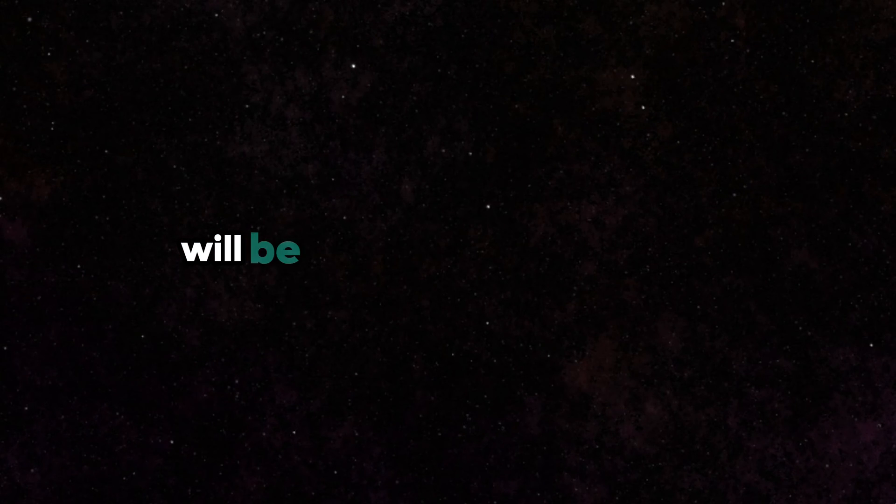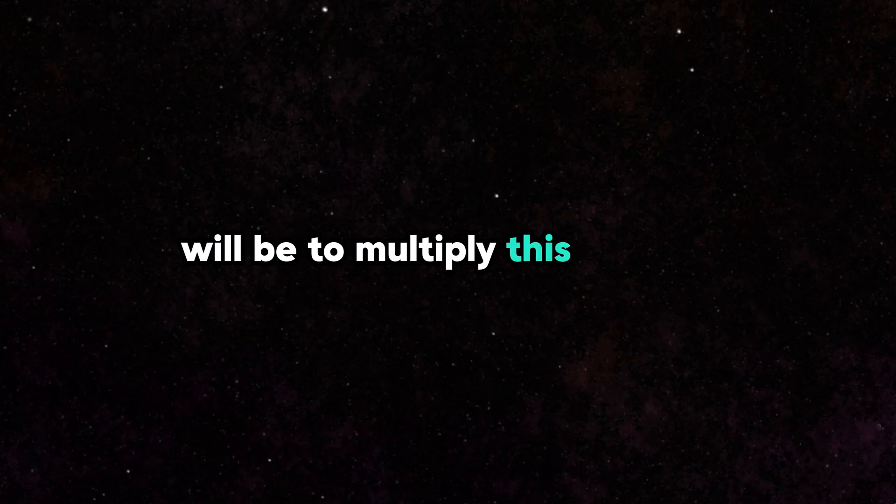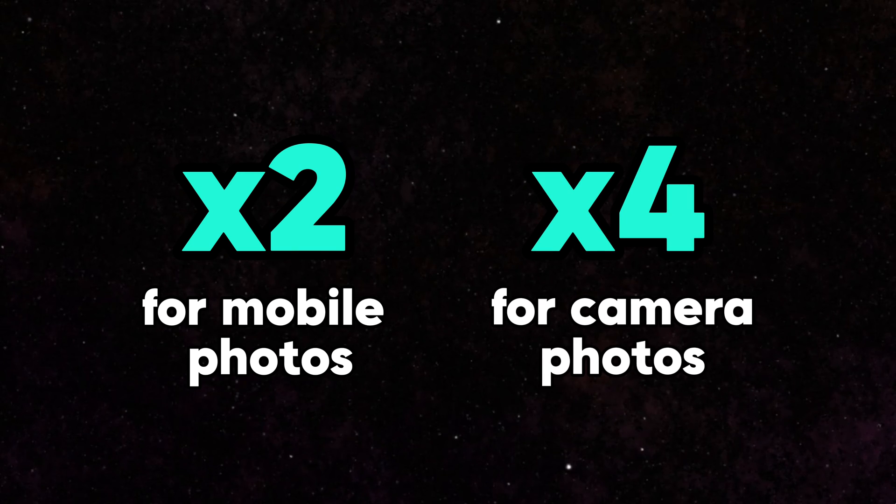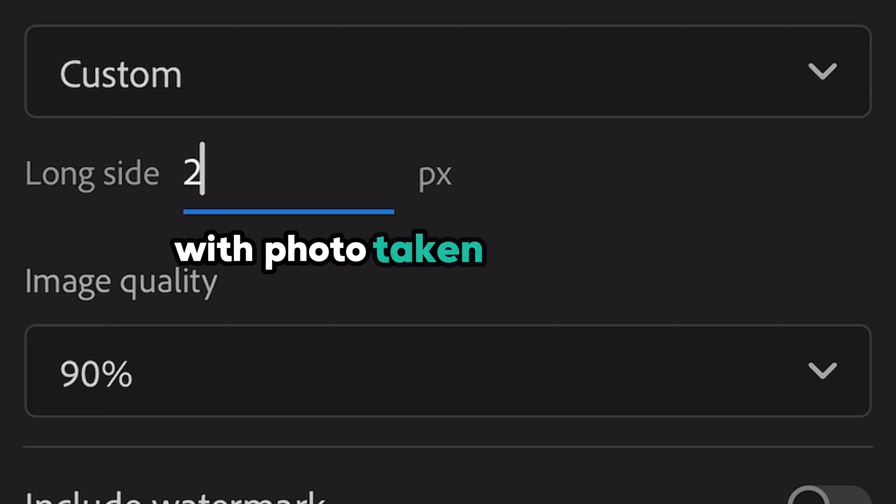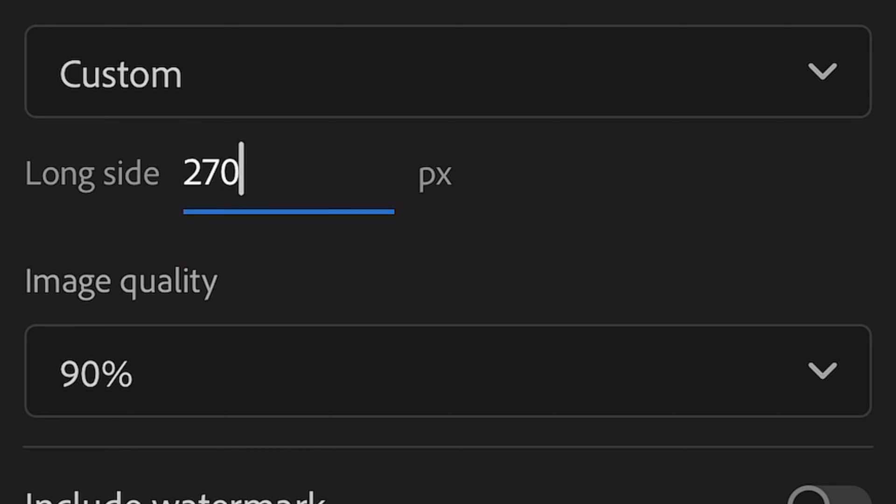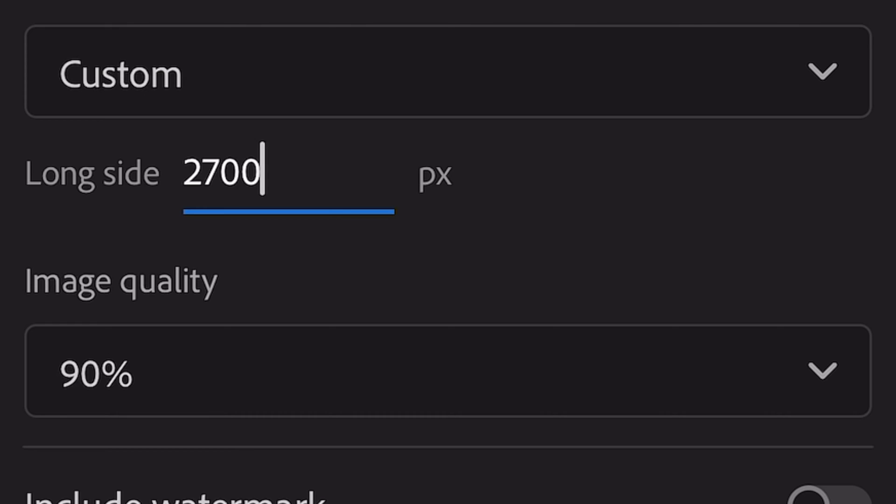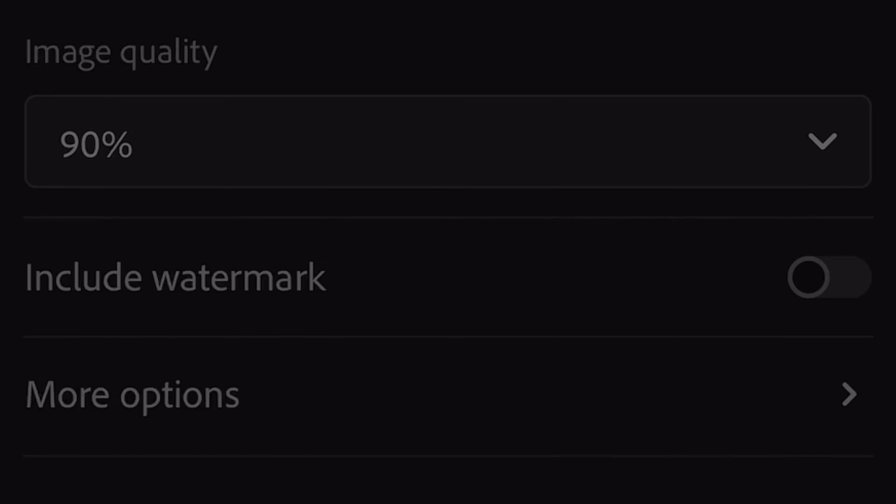The golden rule is to multiply this number by 2 if you have a mobile photo and by 4 if you have a camera photo. So with photos taken on a phone, paste 2700 here. With photos taken on a camera, paste 5400. My photo was taken with a phone, so I'll use 2700.